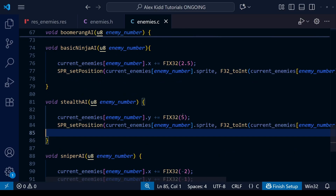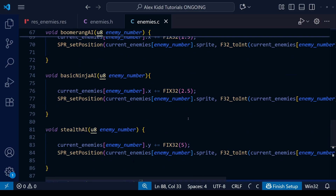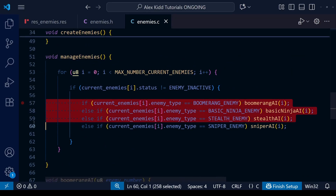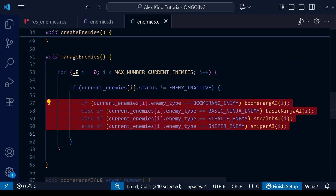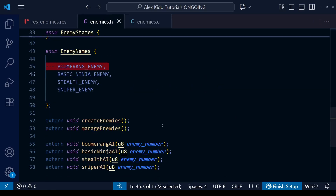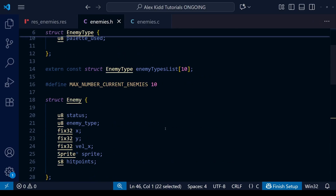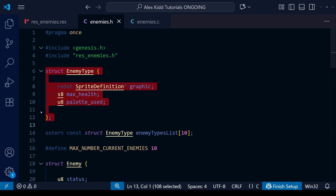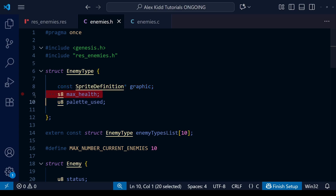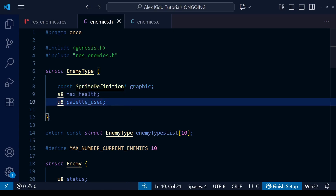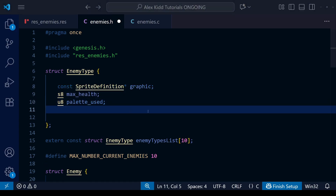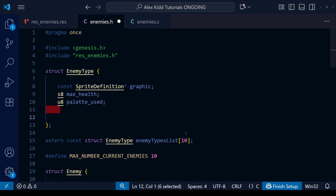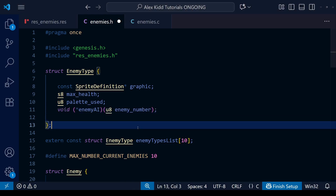We could in theory leave things as they are now because it's all working fine. Looking at our manage enemies function we have four if and else if statements, and having only four isn't too many, but if you imagine a game with maybe 50 AIs that's a lot of if and else if statements. So I have an alternative method using function pointers — since the AI function is a permanent feature of any particular enemy type, we're going to put it into our enemy type struct.